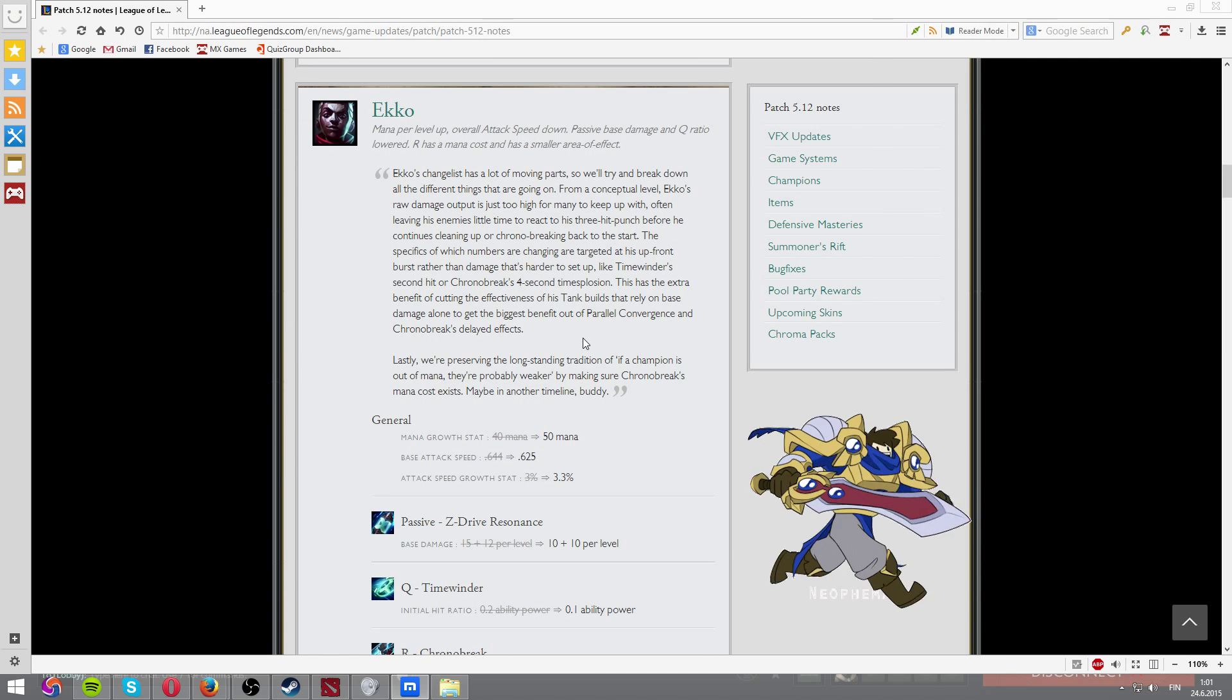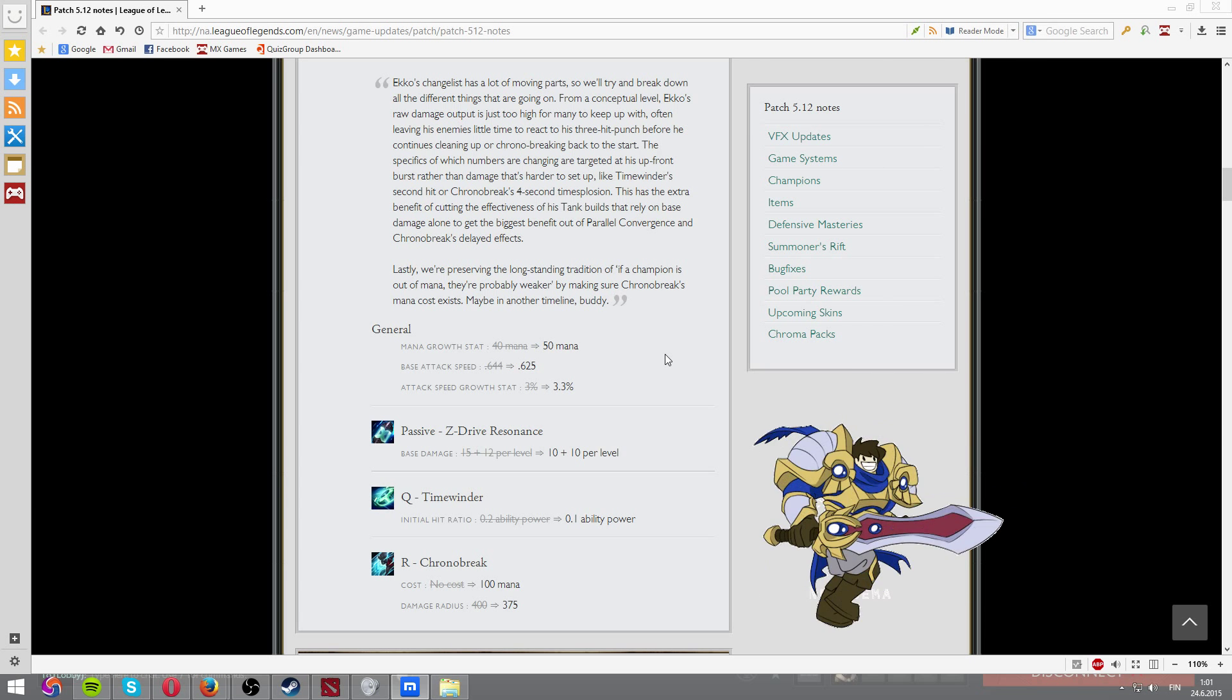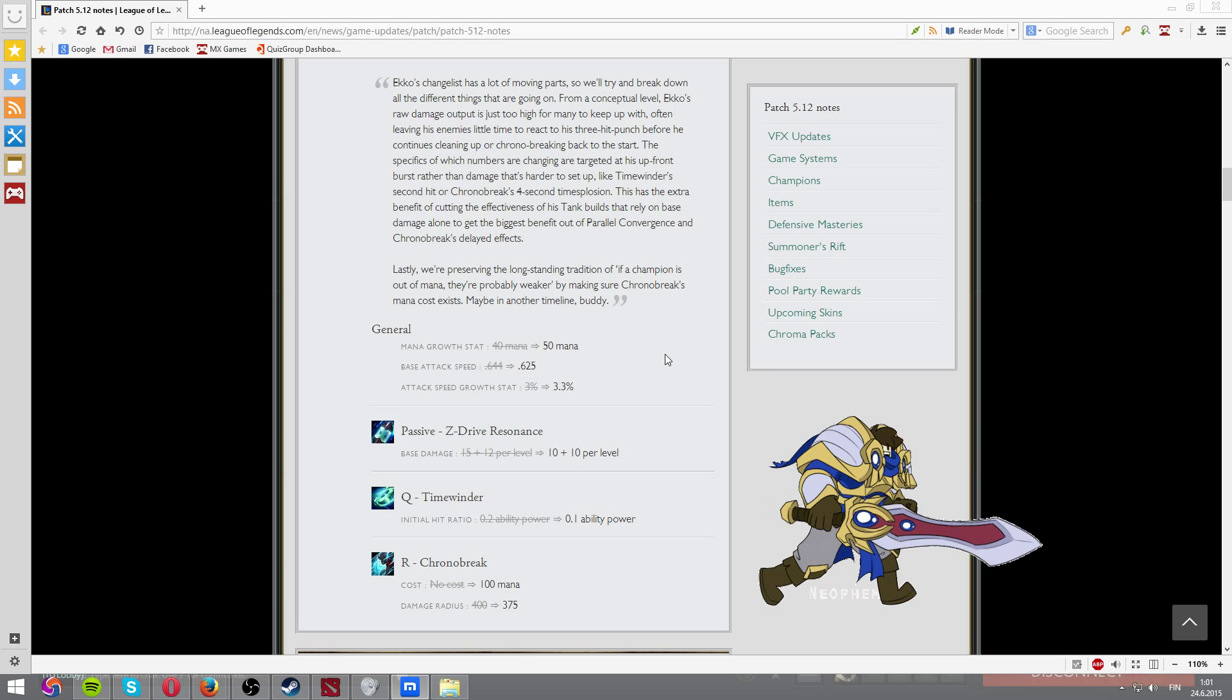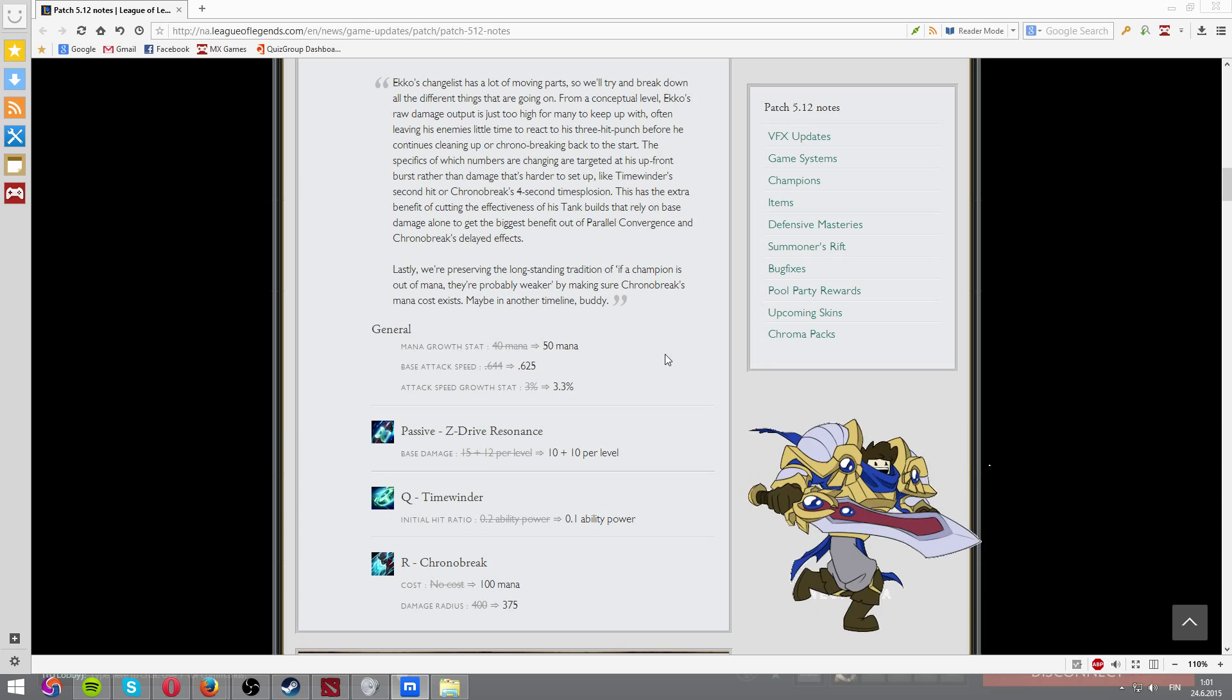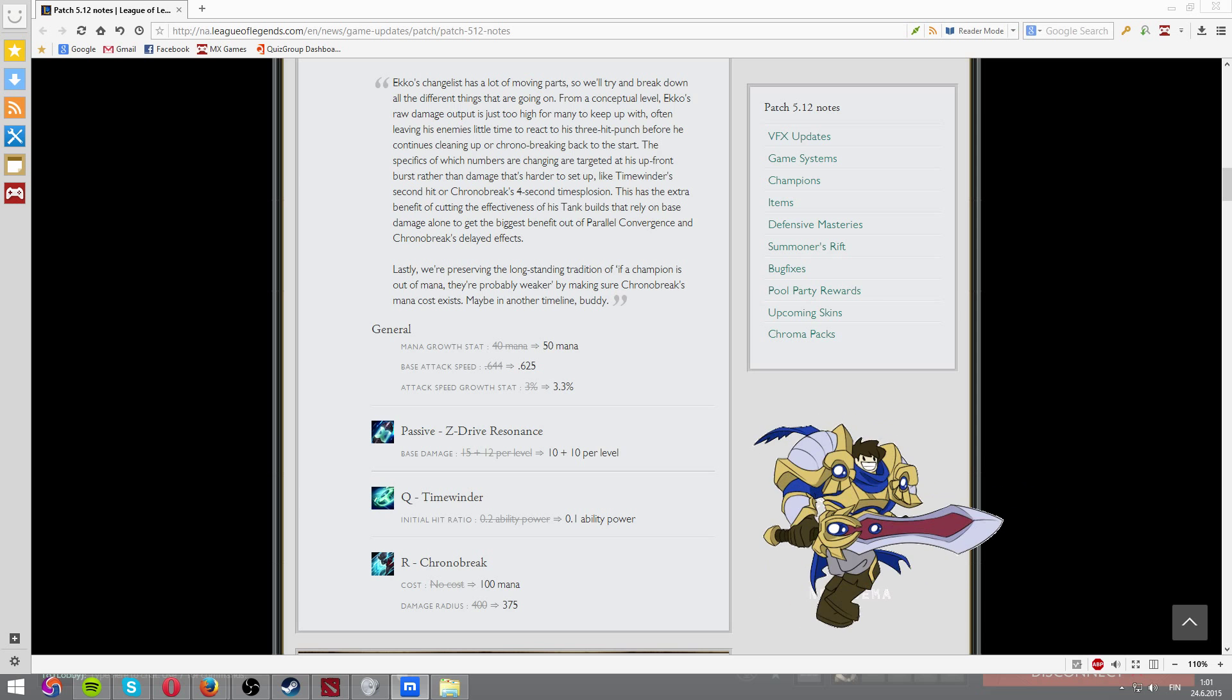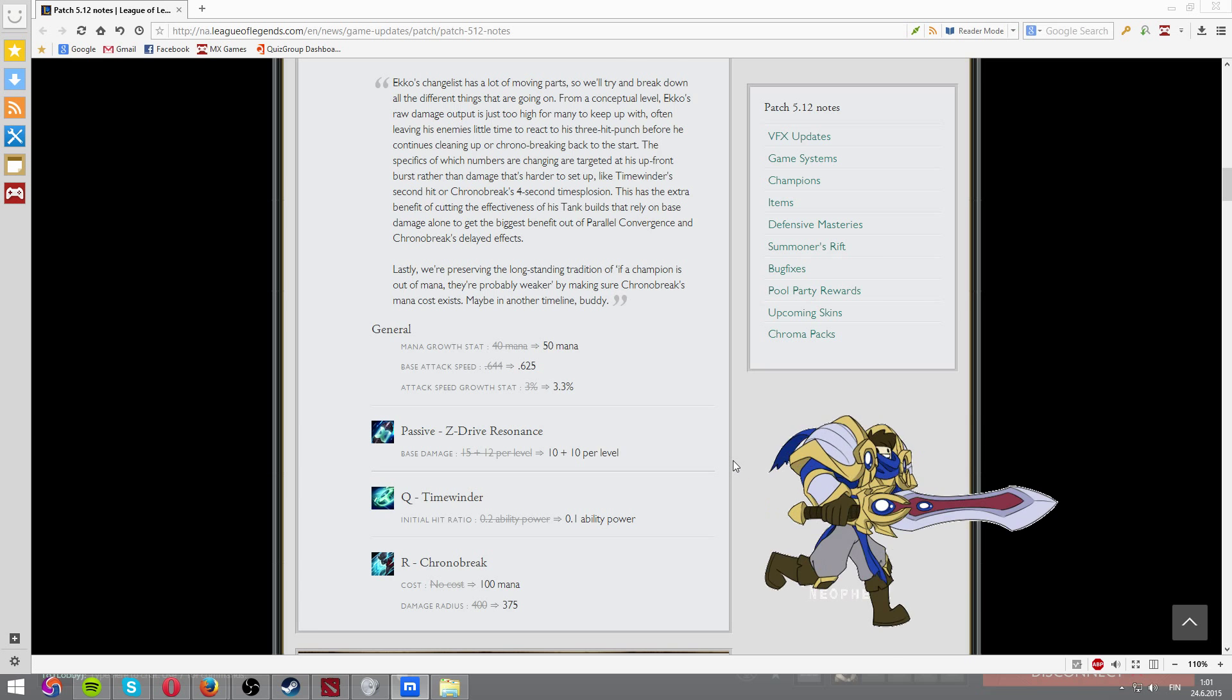Some people have been crying about Ekko and what they've been doing is increasing mana growth stats, base attack speed goes a bit lower. But attack speed growth per level is increasing. And passive is now reduced also. And Q, AP ratio lower. And ultimate now has mana cost and lower damage. And this pretty much means that it's a nerf. It's a nerf, guys. Nothing to see here. It's a nerf.